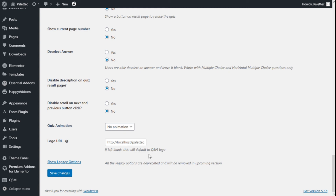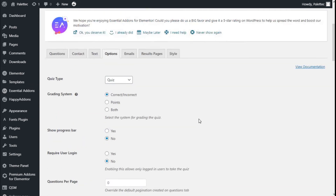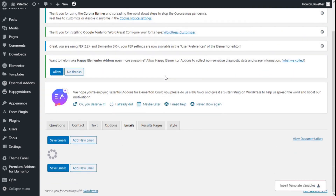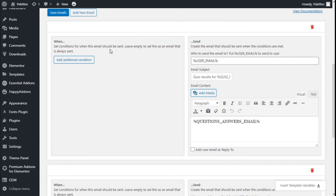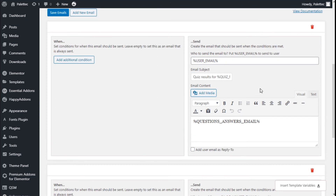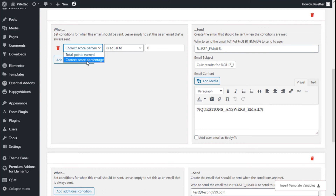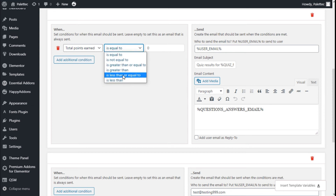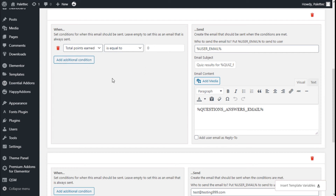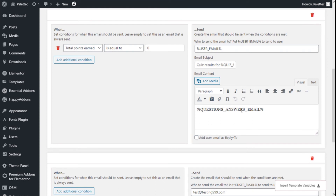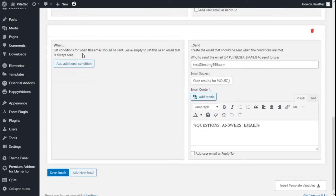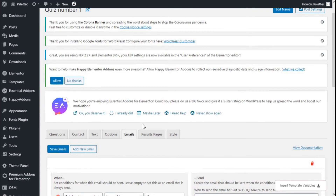Moving to the image tab, we can change the image that will be sent to users who have completed the survey. We can add conditions — for example, total points equal to a number, not equal to, greater than, less than, and so on. We can also modify the question answers shown in the email and add the user email as a reply-to address.